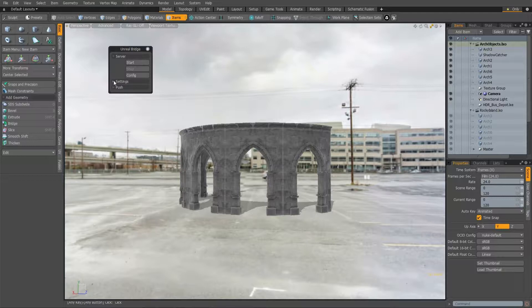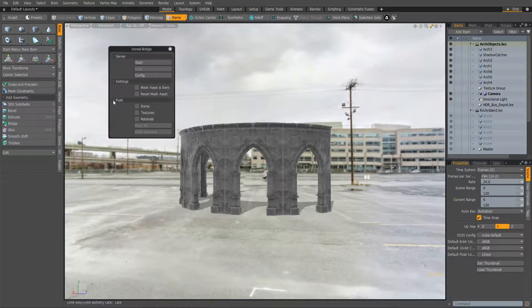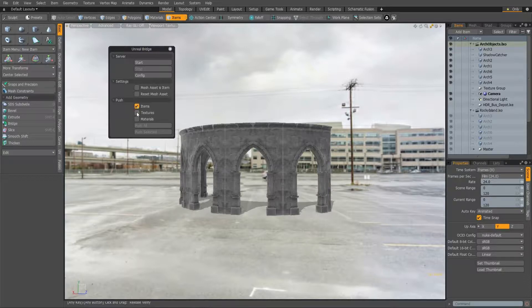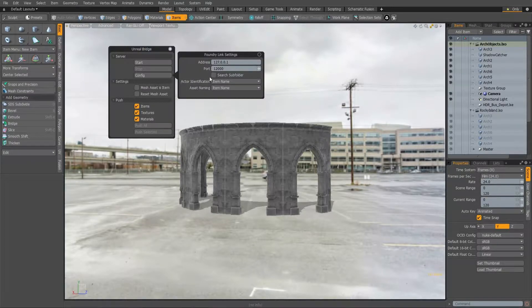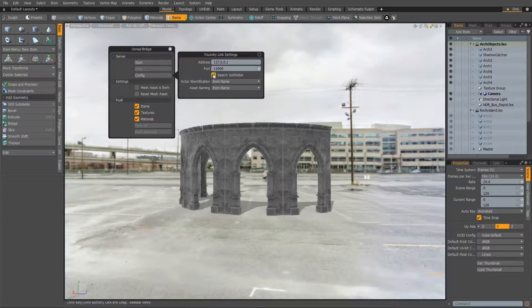Unreal Bridge now has a more compact UI for push actions, including checkboxes for items, textures and materials. It now also supports subfolders.